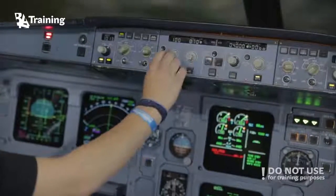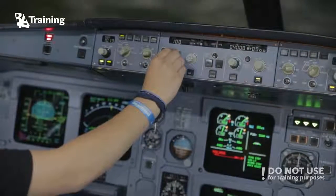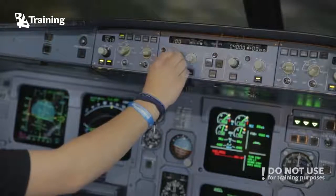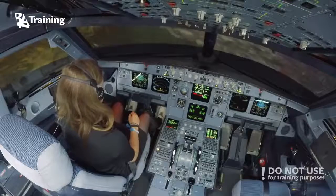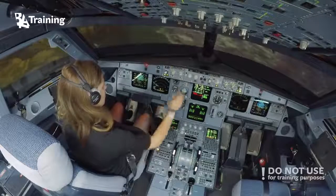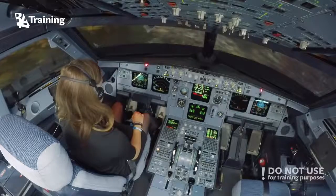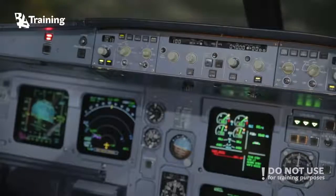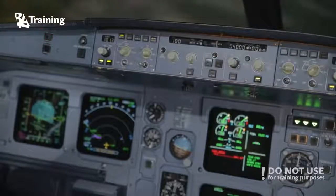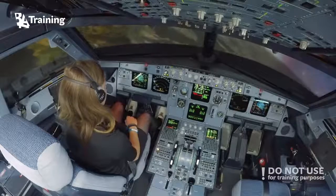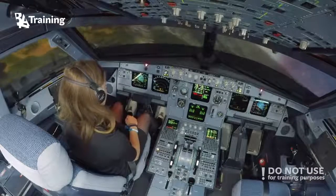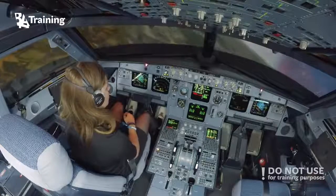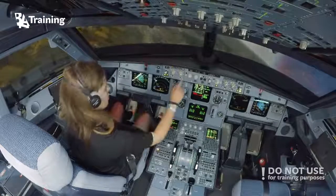Autothrust. BA320, you need to engage autothrust. Do you see? On the front panel — autothrust.